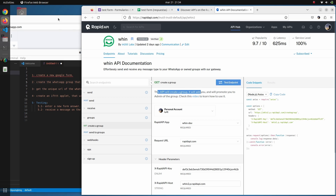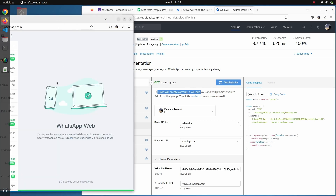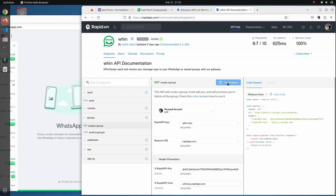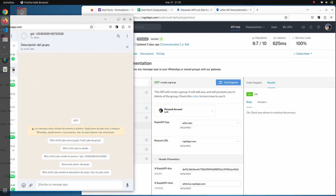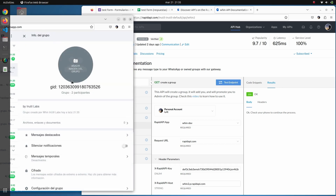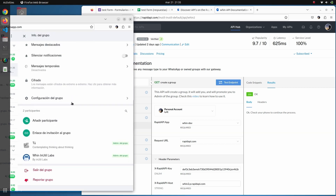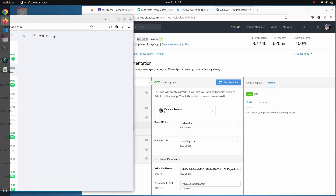Let's first make sure WhatsApp Web is available. The group has been created — you will receive a WhatsApp message in which you have been promoted to admin of the group. This is a regular WhatsApp group; you can add participants and do other things you typically do with a WhatsApp group.